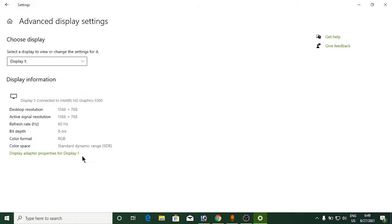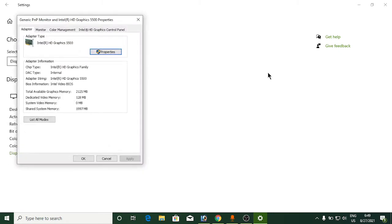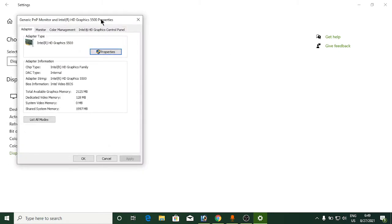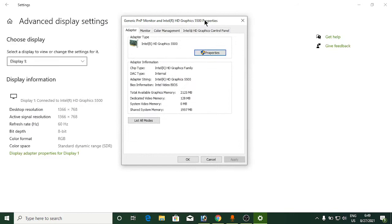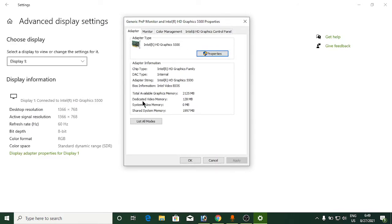At the bottom, you can see Display adapter properties for display one. Click on that and it will open up a window. From here you can see dedicated video memory size, which is VRAM. In this case, it's 128 MB.